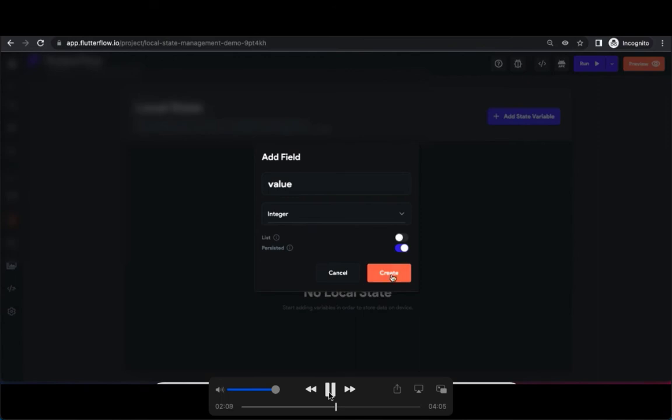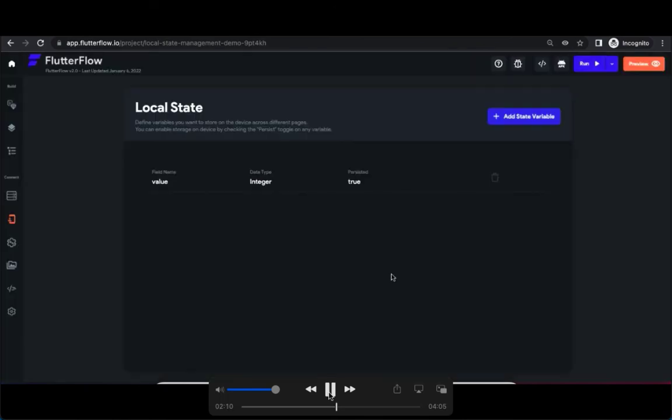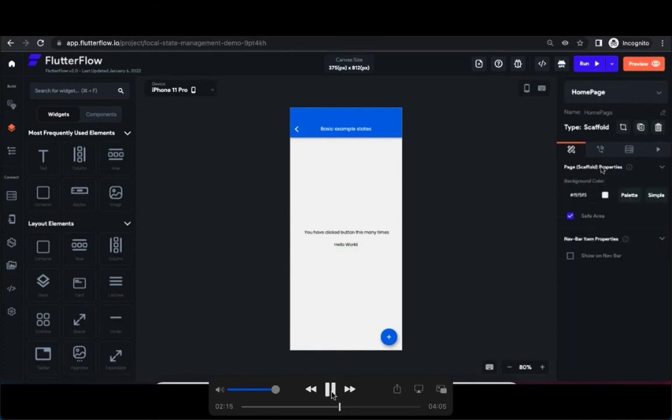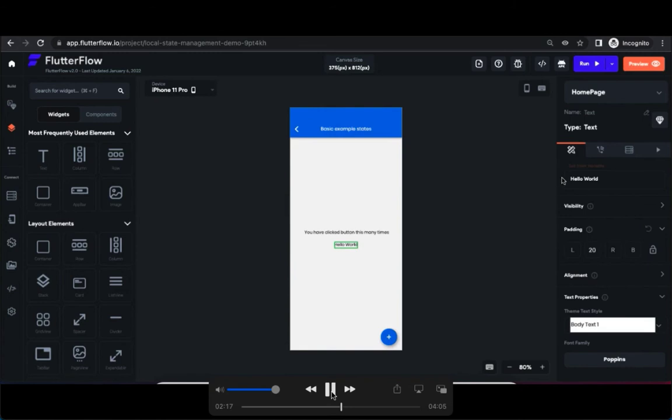Now create. Once creation is done, go to page. Go to the text 'hello world' which is the second text here, and you can see that by clicking set from variable for the particular text, we can map the state field which we have created now.